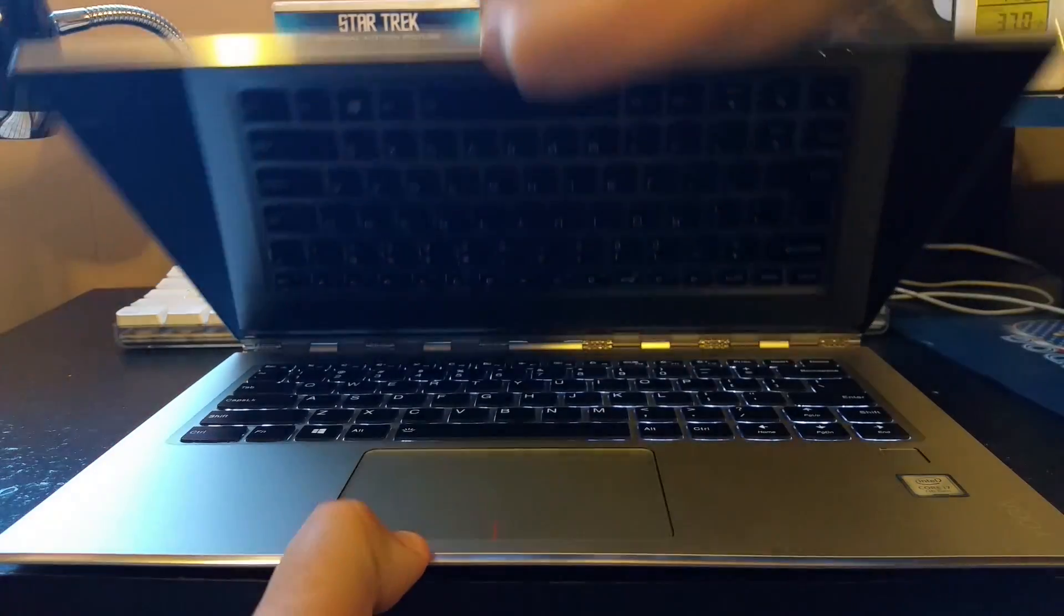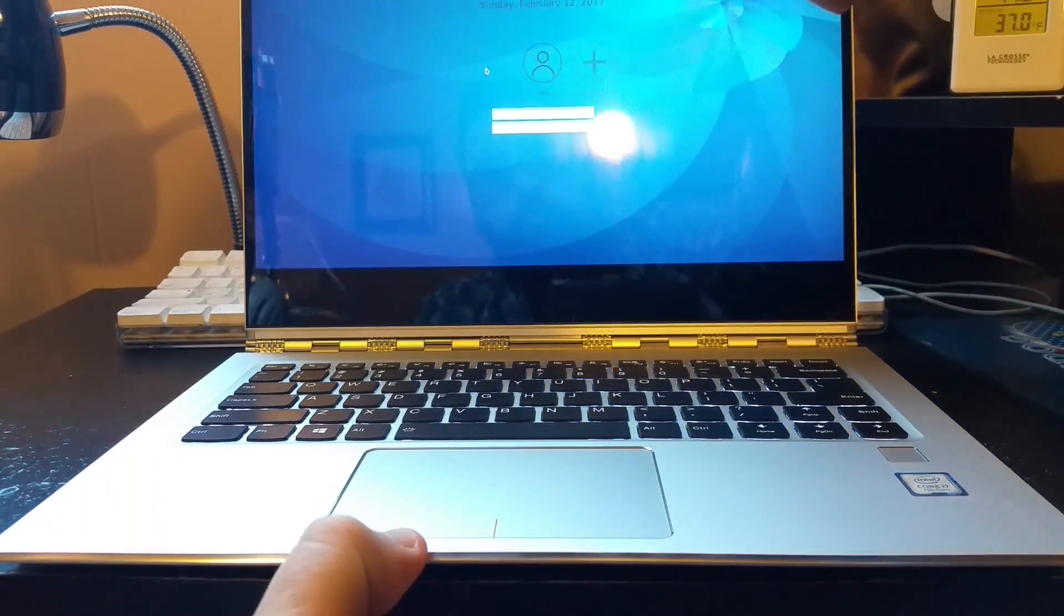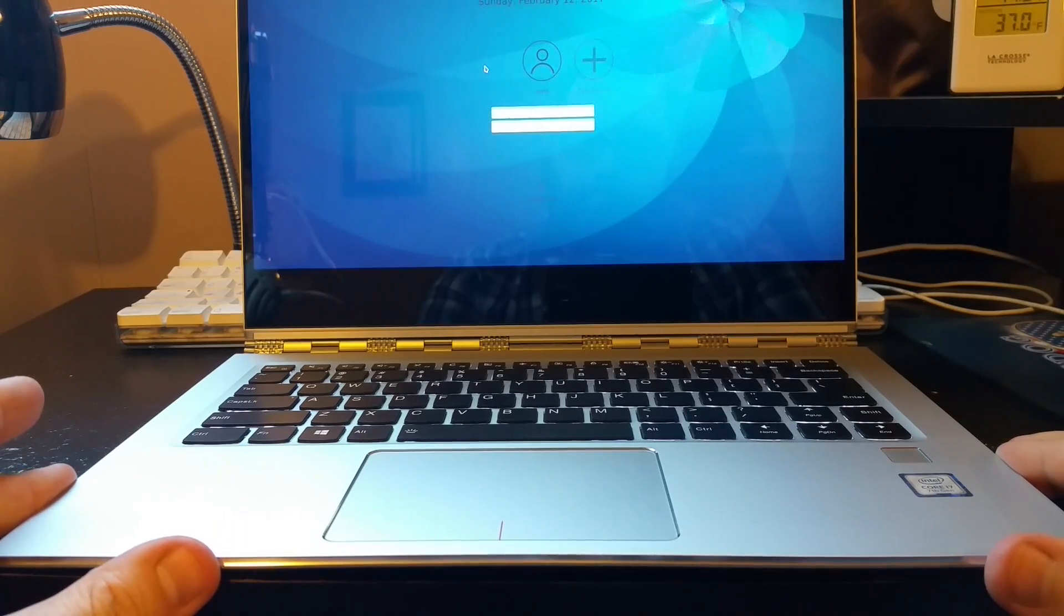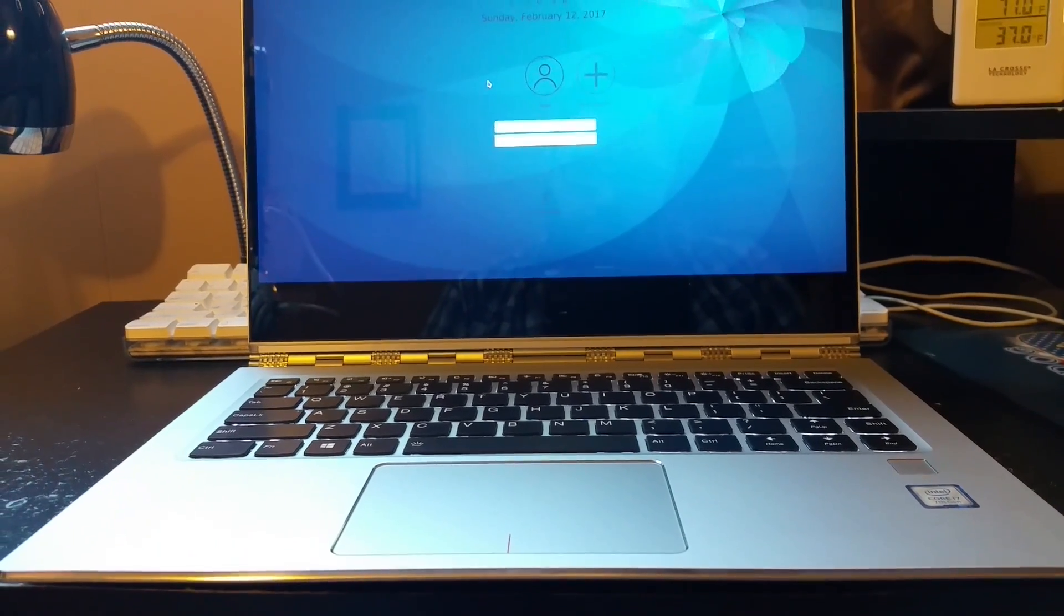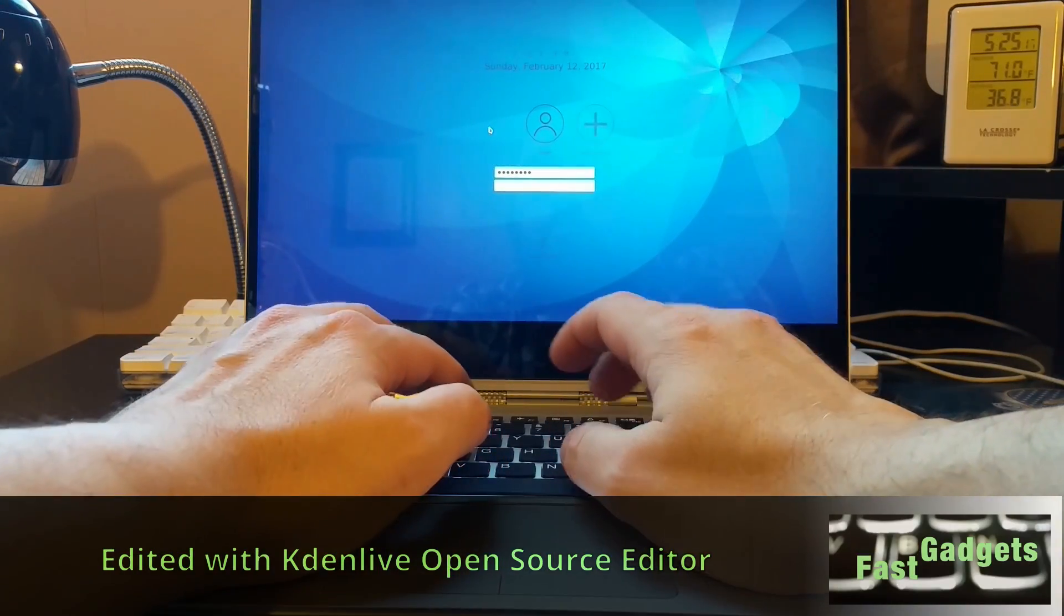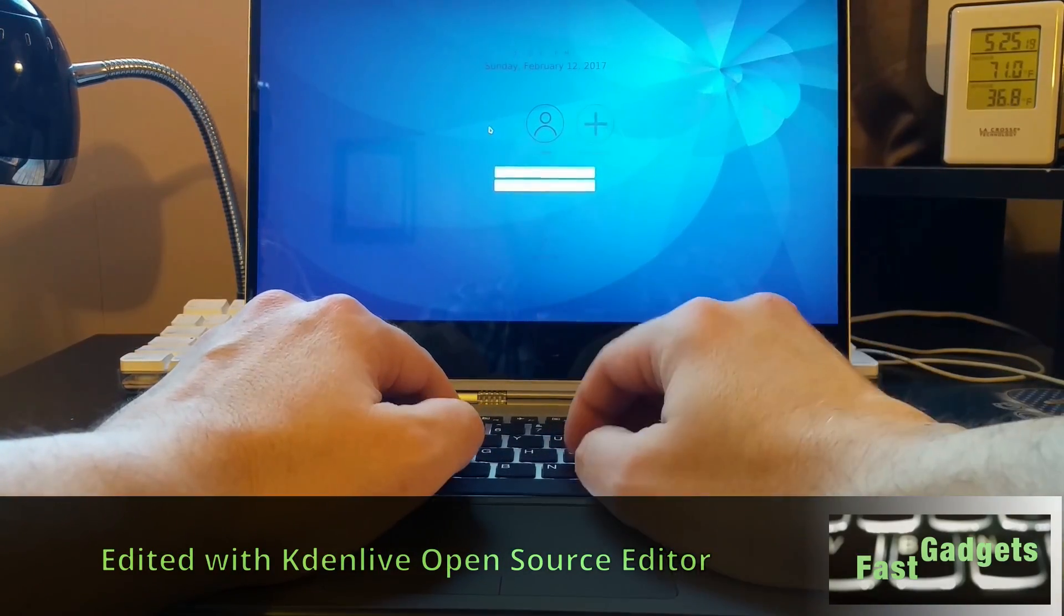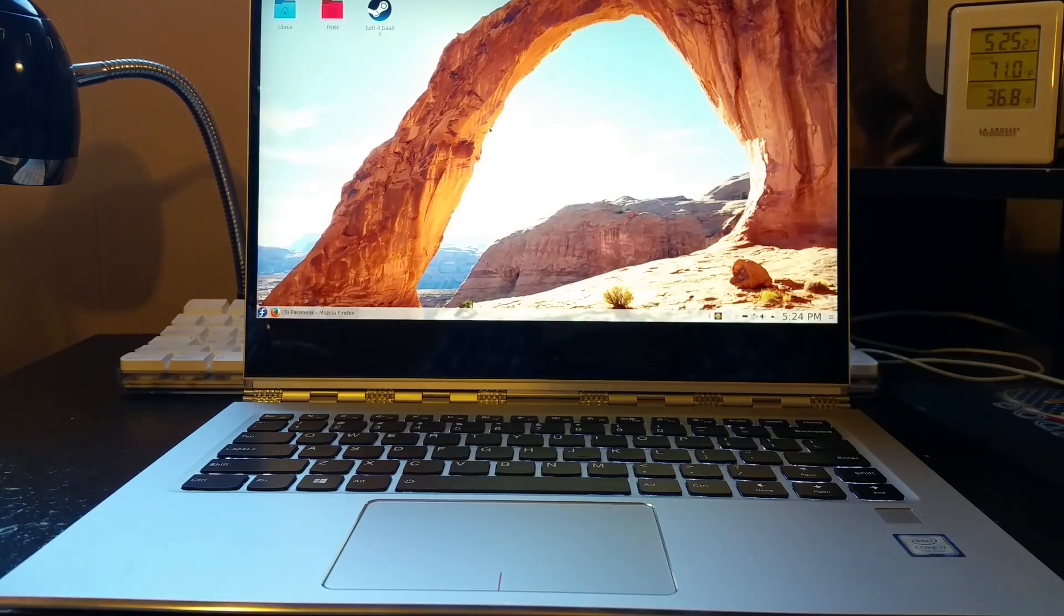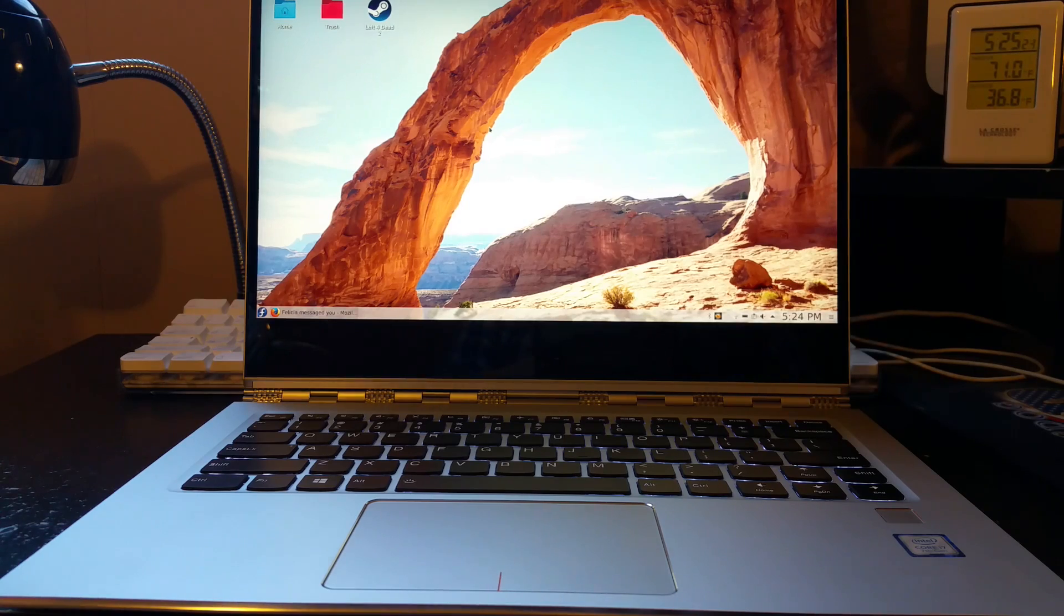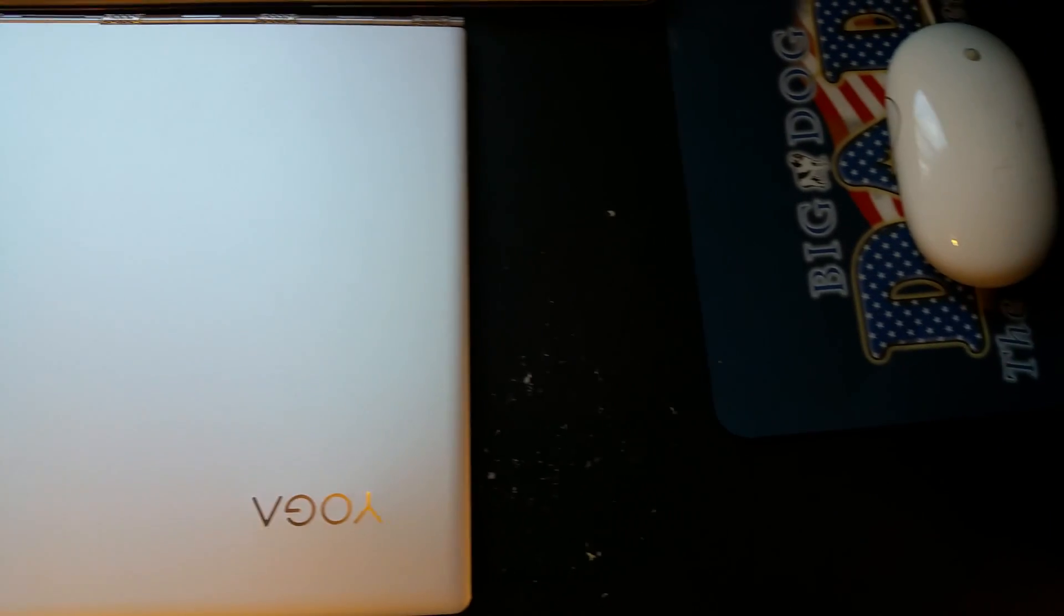All right, welcome back to FastGadgets. So what I'm going to talk about today is how to install a Linux dual boot with Windows 10 already present on the Lenovo Yoga 910. I want to emphasize that we already have Windows 10 installed, came installed with the system.